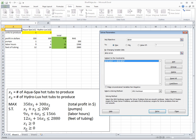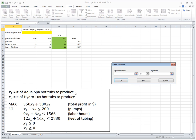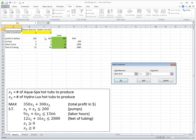The remaining constraints are the non-negativity constraints: x1, x2 greater than or equal to zero. There is a checkbox saying Make Unconstrained Variables Non-Negative, but I recommend always adding non-negativity constraints explicitly as regular constraints. Click Add, select the two variable cells, choose greater than or equal to, and enter the constant zero. Zero is the only constant we exceptionally allow embedded directly in the solver — there's no point creating extra cells just to hold zeros.